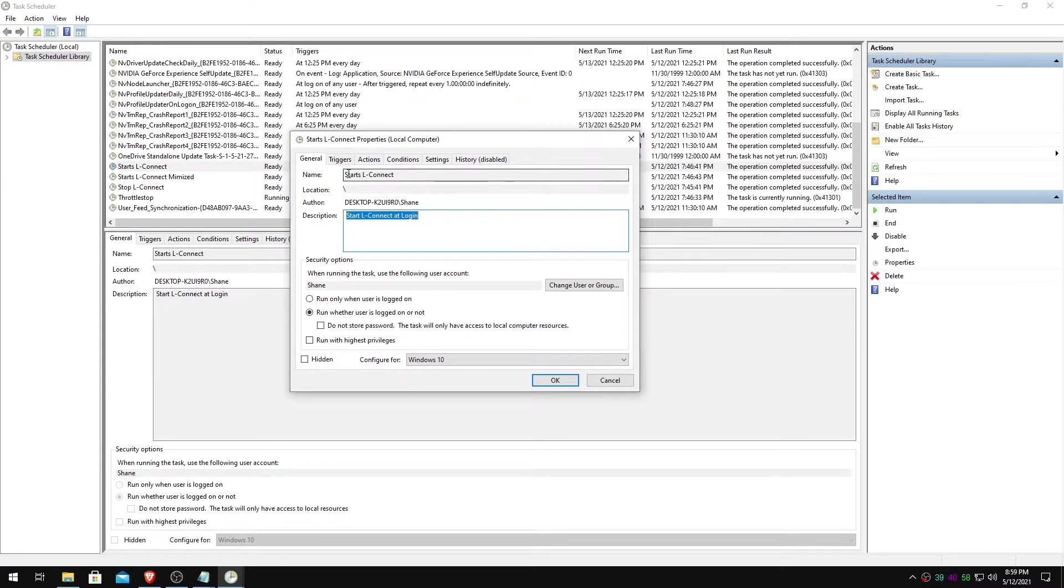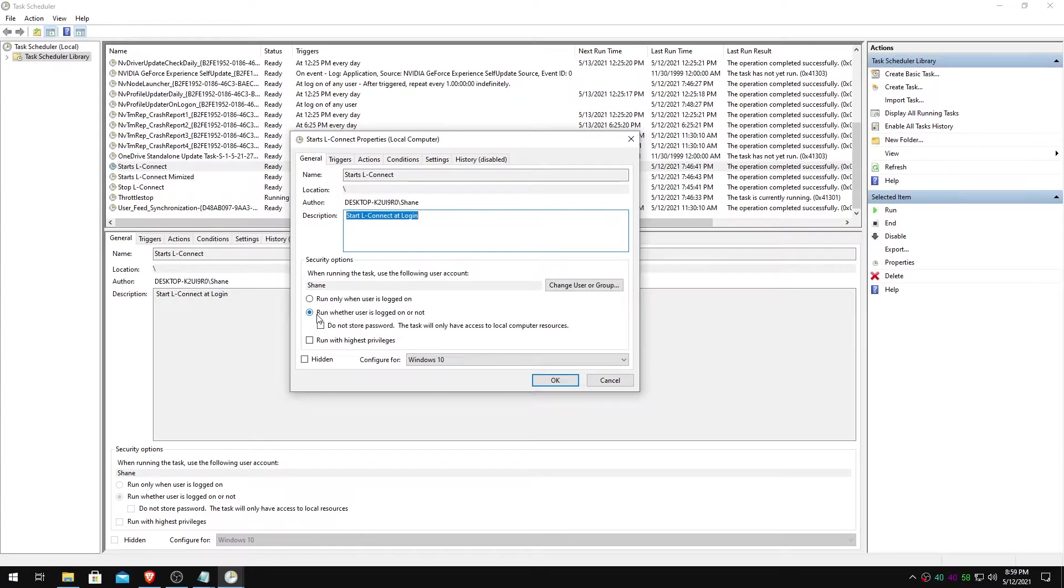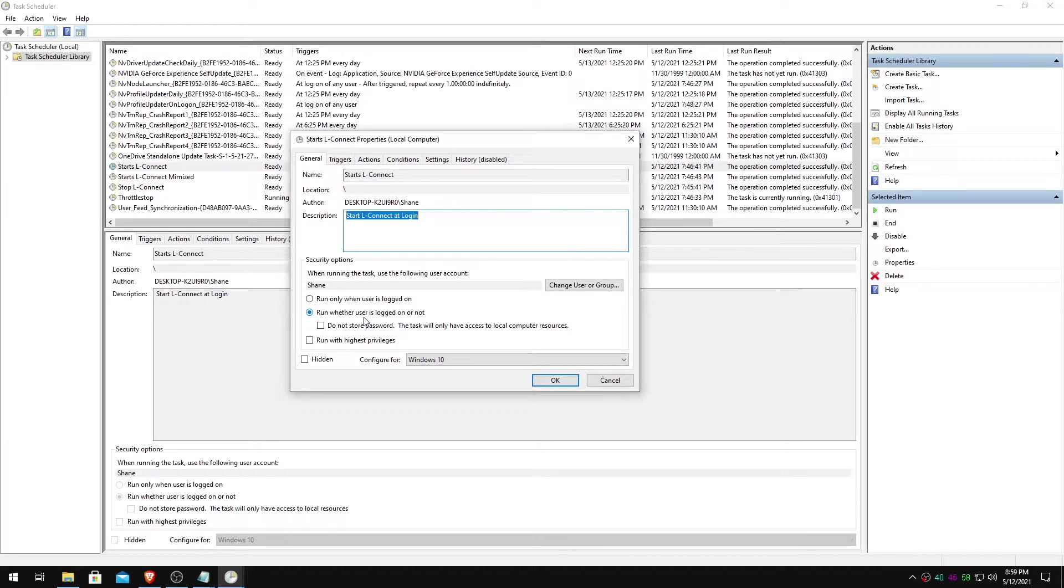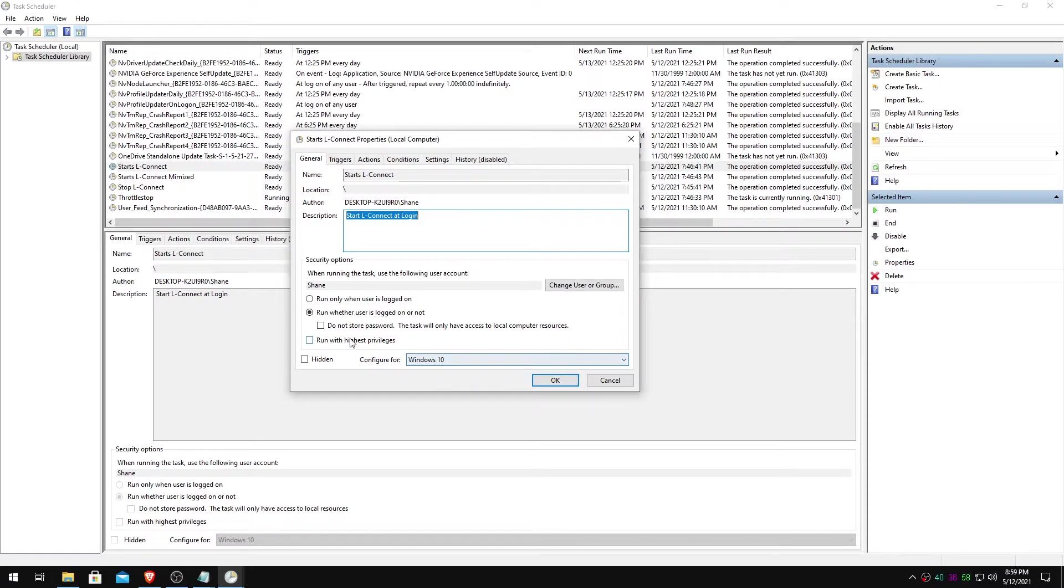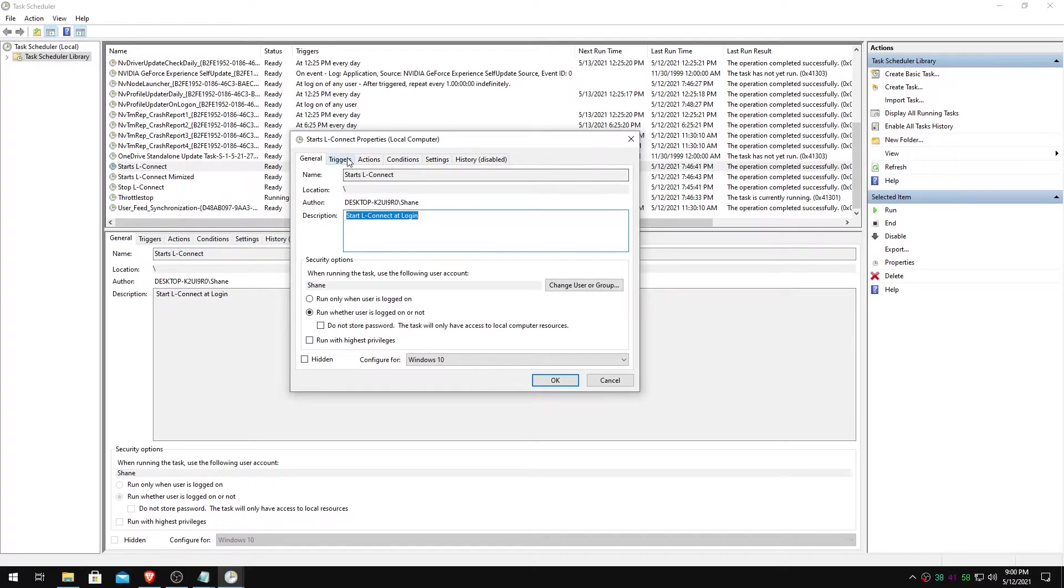You can name it like starts LConnect, starts LConnect at login. Run whether user is logged in or not. That's definitely needed if you wanted to just hide it like I have, not worry about it, not take up space, all that good stuff. And then you will have configure for Windows 10. LConnect does not need admin privileges to run. So you don't have to check this.